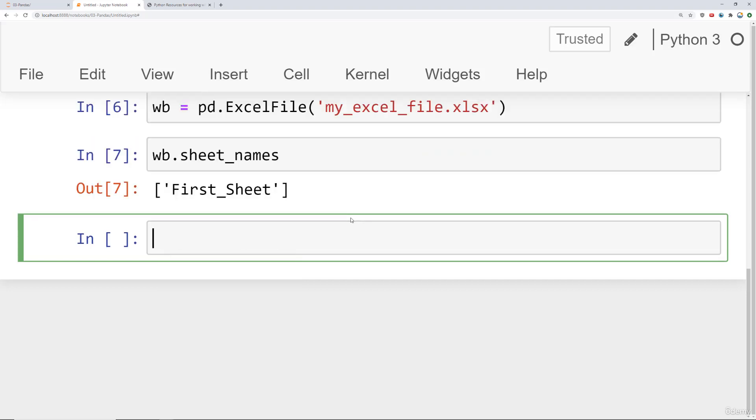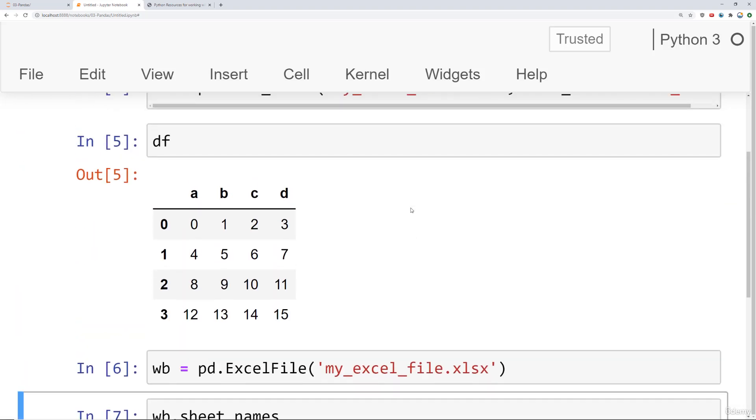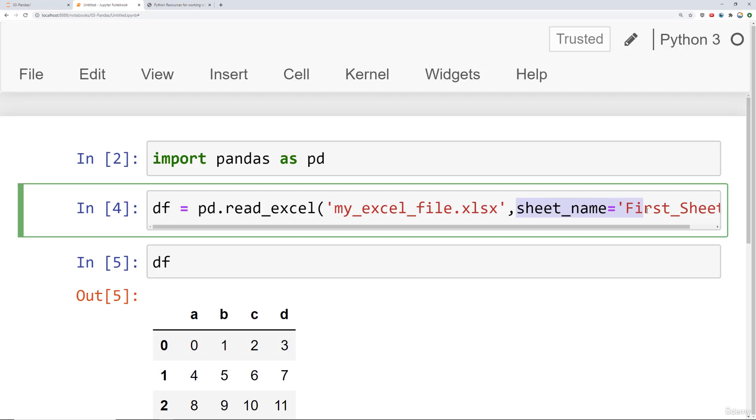And it will give you a list of all the sheet names. And then as you can imagine, you can use a for loop to loop through this and then do whatever you want as you provide that variable into sheet_name and pd.read_excel inside the loop.